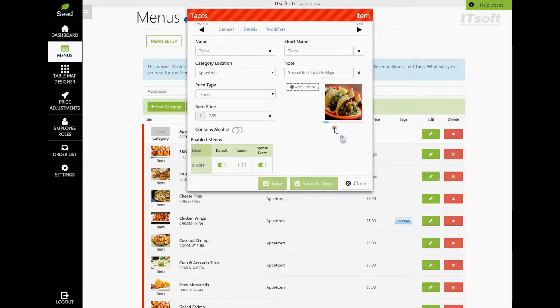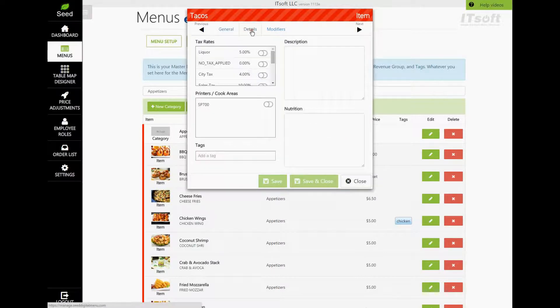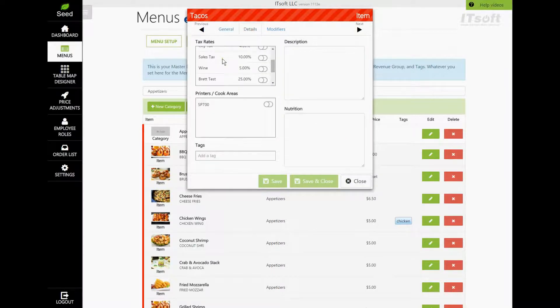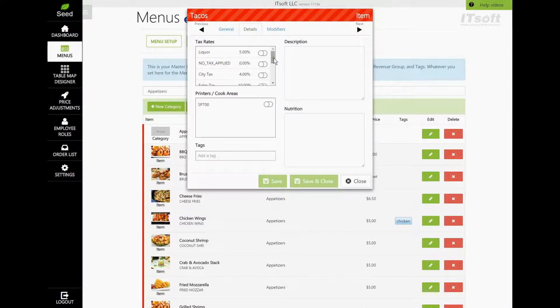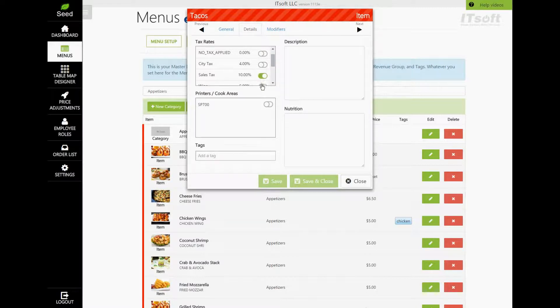Let's move on to our Details tab. Our first section is Tax Rates. All you need is to find the tax rate or rates that you want to apply to an item, and then click the switch to turn it on. Once the switch turns green, it's then applied to that item.